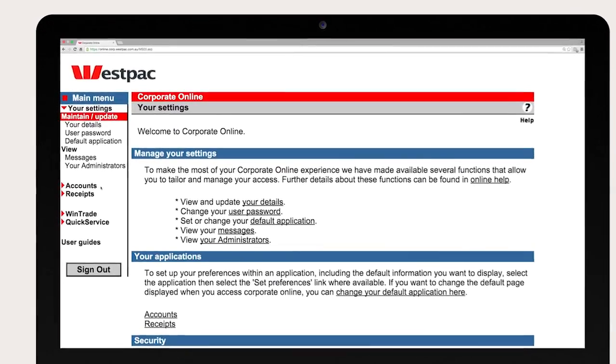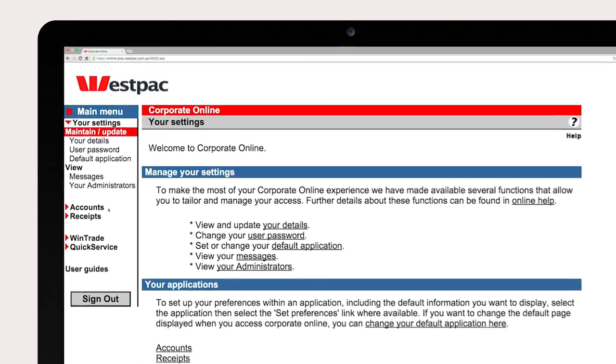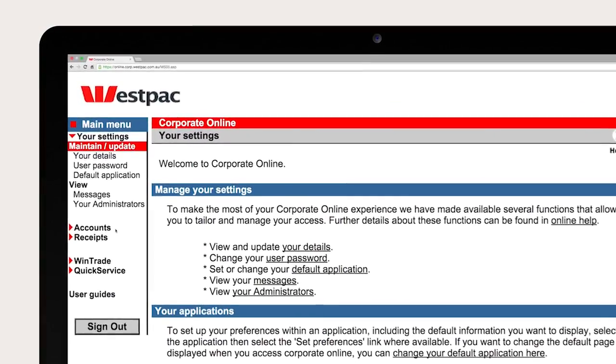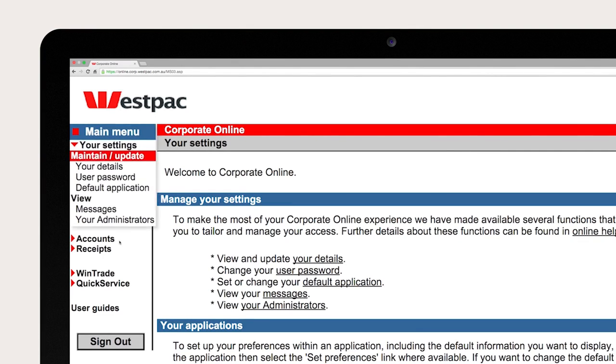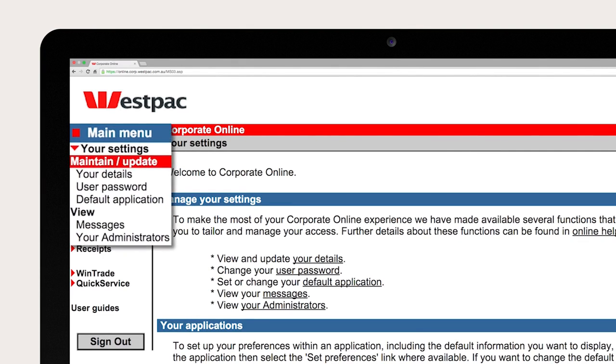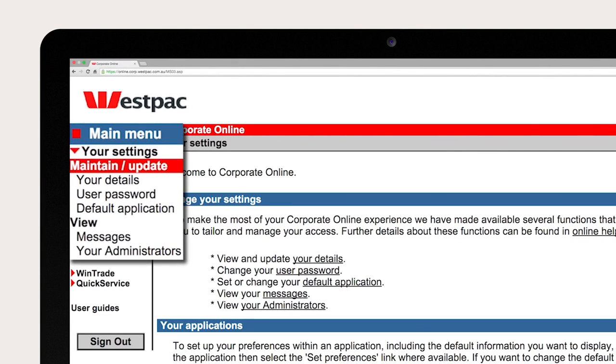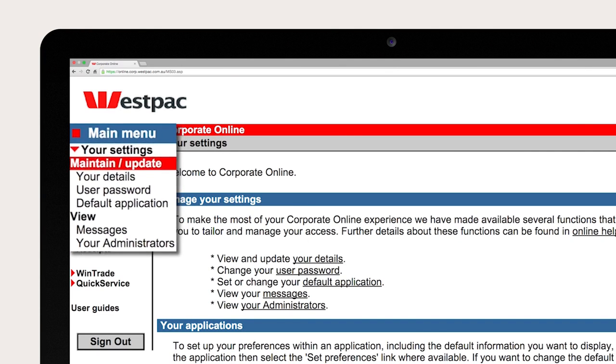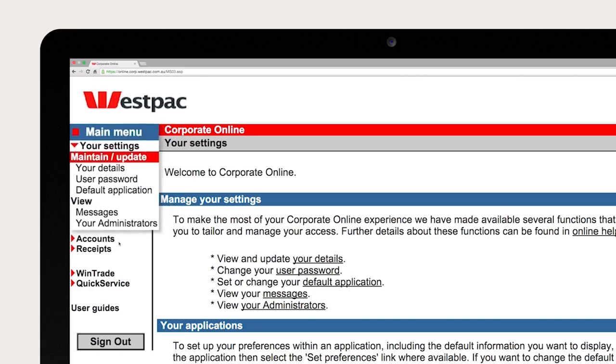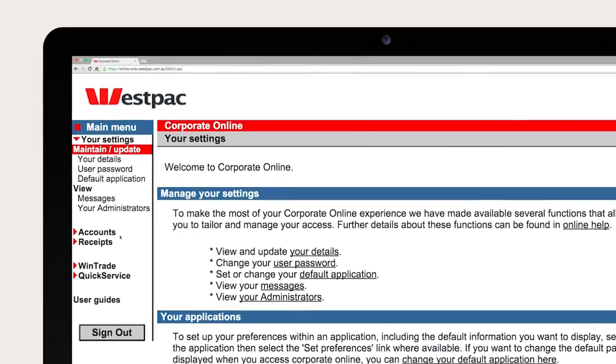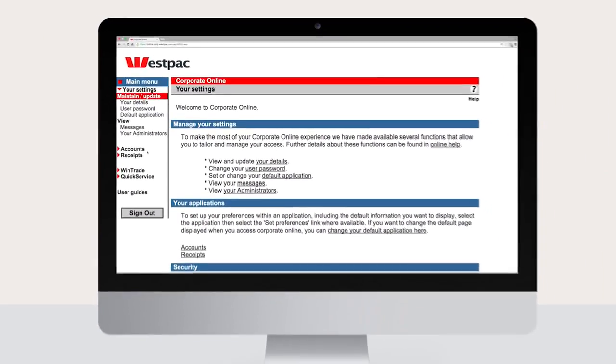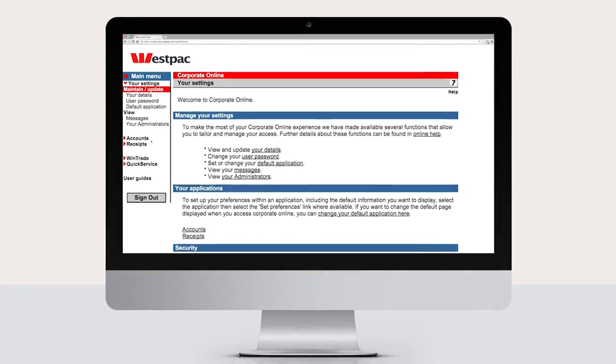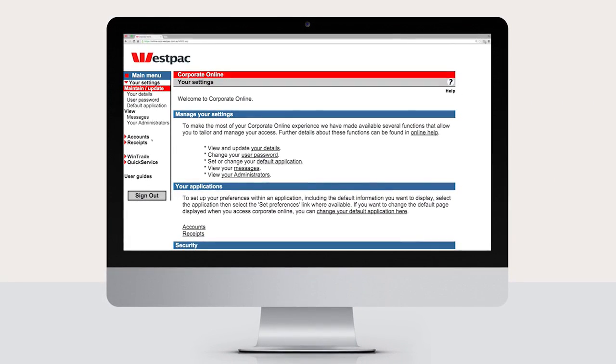The your settings screen will now appear. This is where you can manage your access including your default application, check messages, and view your organization's corporate online administrators. Your applications will be displayed in the left-hand column.